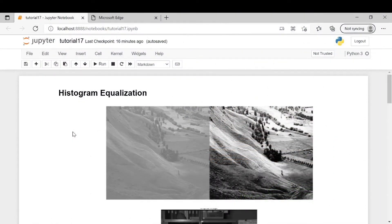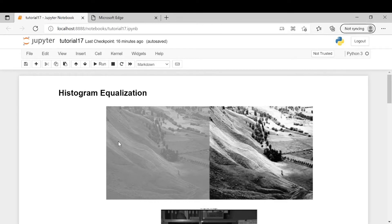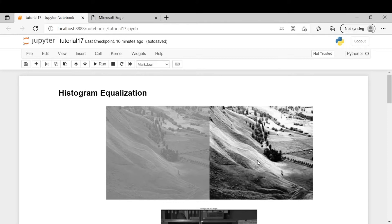To begin with, histogram equalization is a technique in which we improve the contrast of an image. For example, consider this image. After applying histogram equalization it looks a bit better as it has better contrast. Contrast is nothing but a difference in luminance or color in an image.